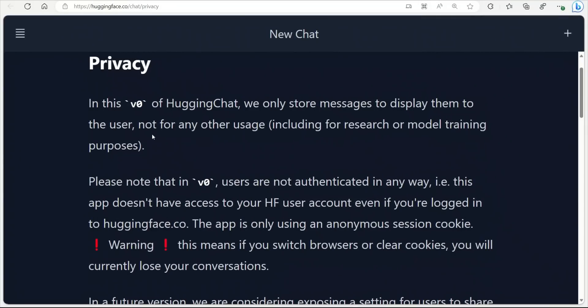In terms of privacy, according to them, in this v0 of HuggingChat we only store messages to display them to the user, not for any other usage, including for research or model training purposes. So they are not collecting any data, unlike ChatGPT or OpenAI.